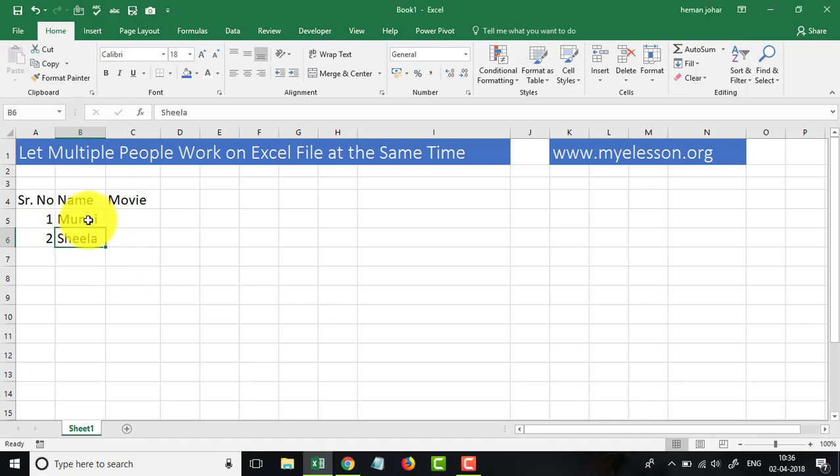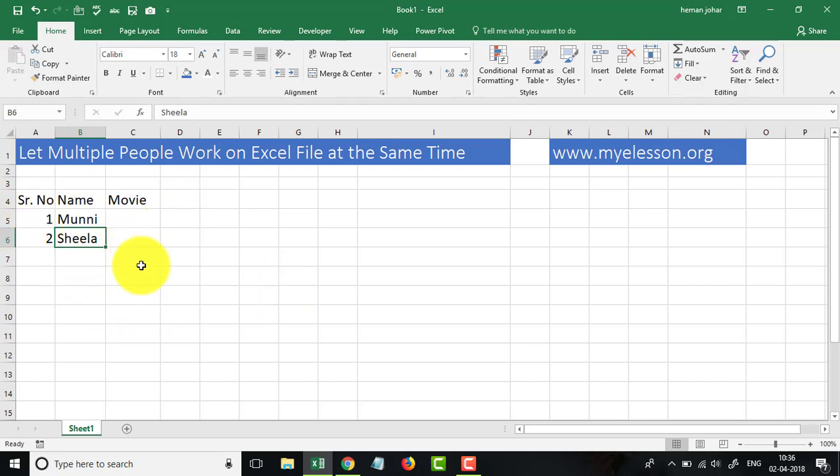Now how do we do that? Well, let's first create that sheet. So this is the sheet which we are talking about: serial number, name, and movie.